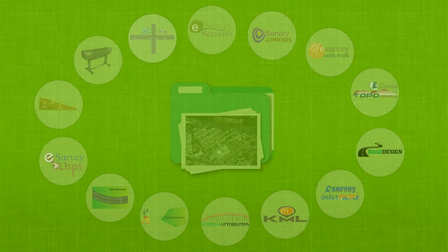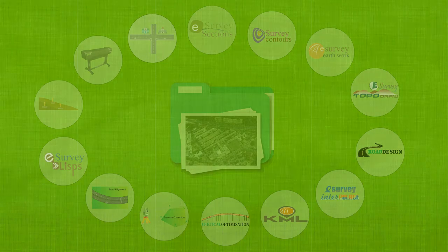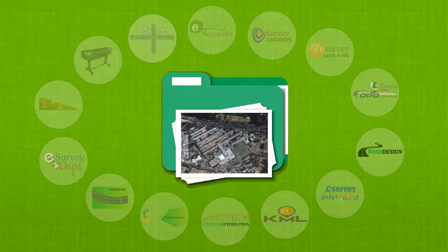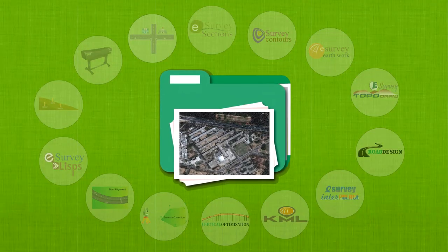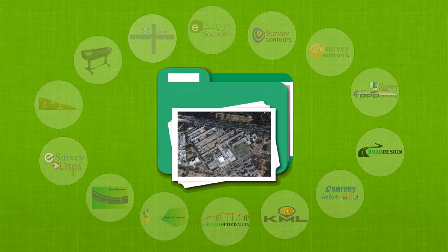Hello, everyone. Welcome to a video tutorial about how to easily insert geo-referenced images in your CAD package using eSurveyCAD.